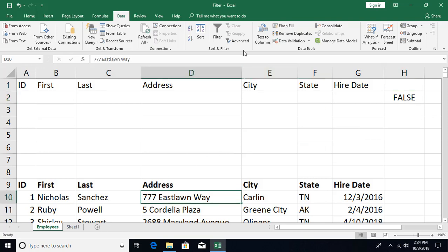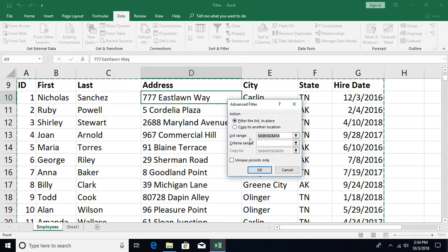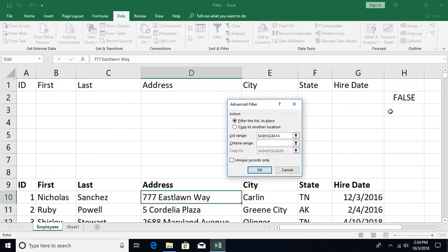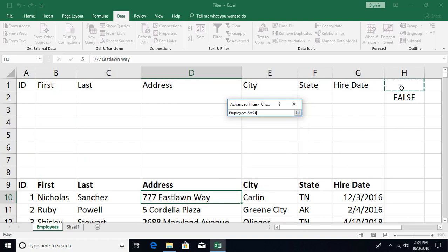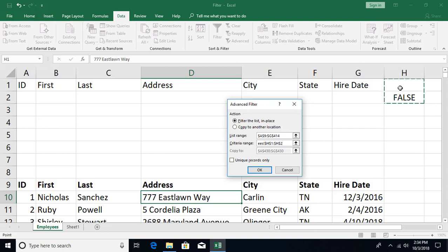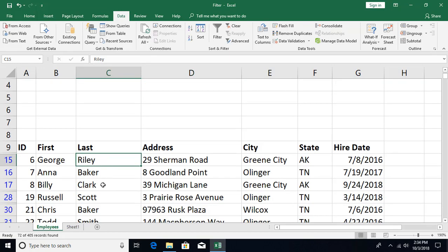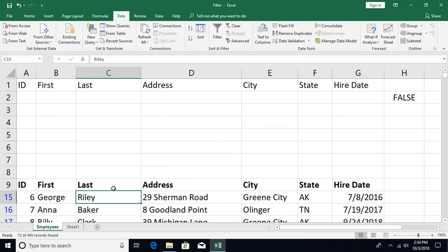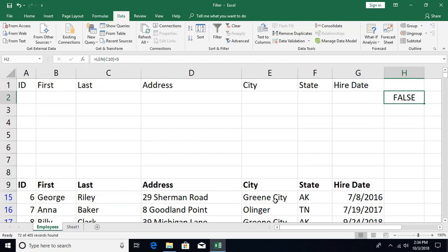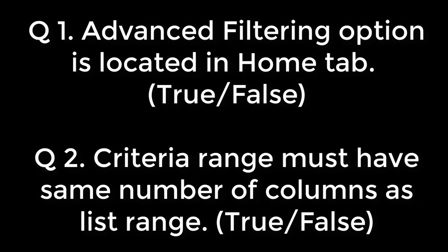To apply this custom criteria, select the list range and set the criteria range to include the formula cell along with its blank header. Click OK and you see all records where the last name is exactly five characters long. You can create much more complex functions for more complex filtering. That's all about advanced filtering — hope you liked this video. Post questions or comments below and don't forget to subscribe. See you in the next video.